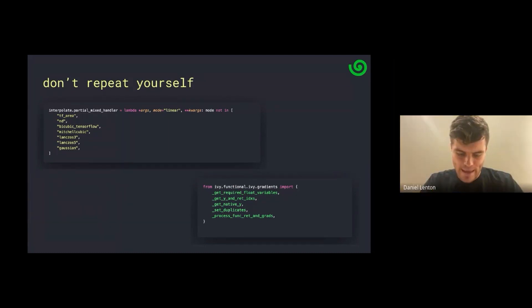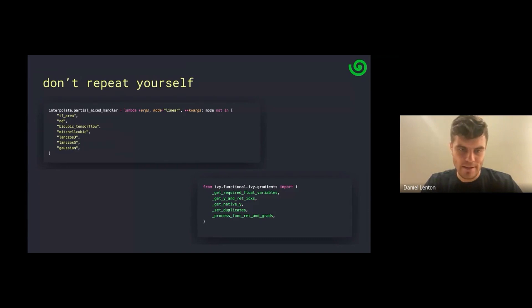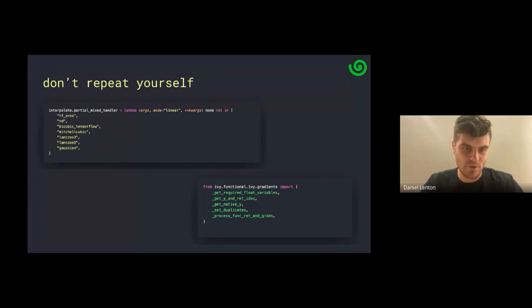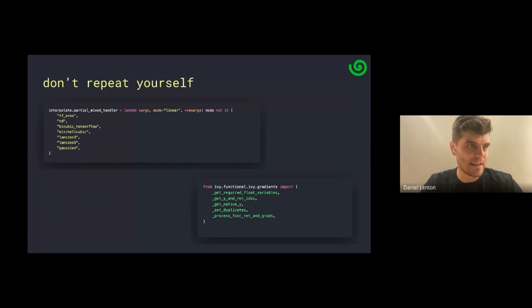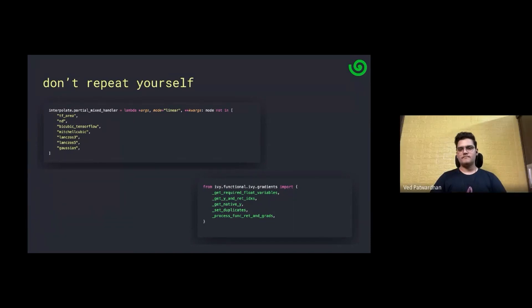The only reason anybody should really do anything eagerly is for debugging purposes and stepping through the code. Even with Torch, you should be using compile when you're training. If you're deploying, you shouldn't be using Torch — you should be exporting to ONNX or something. The site unwrapping stuff really only makes Ivy fast eagerly, and that's mainly just to make debugging models a bit more painless.